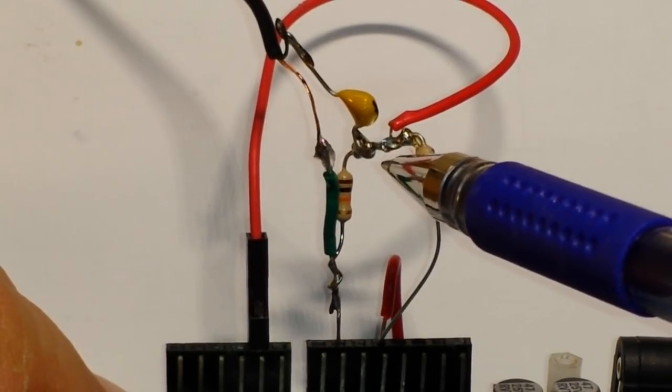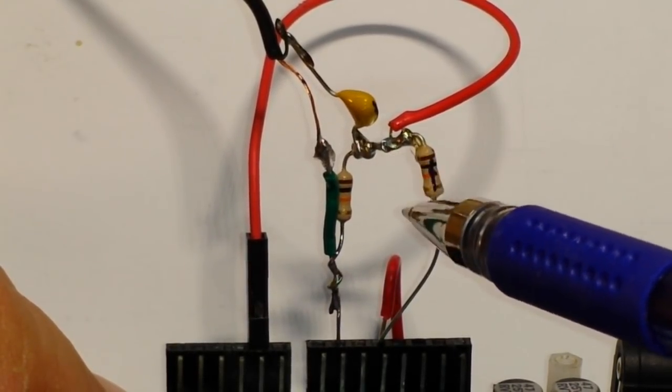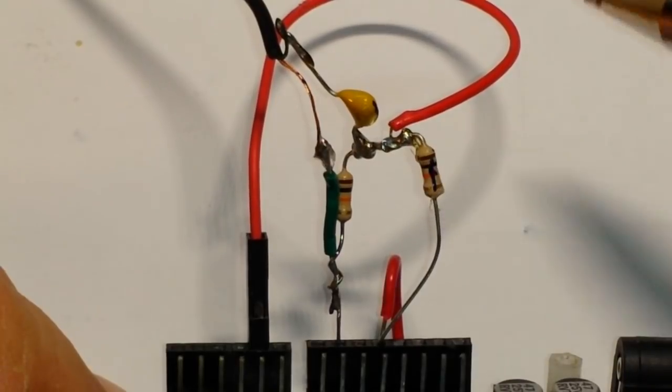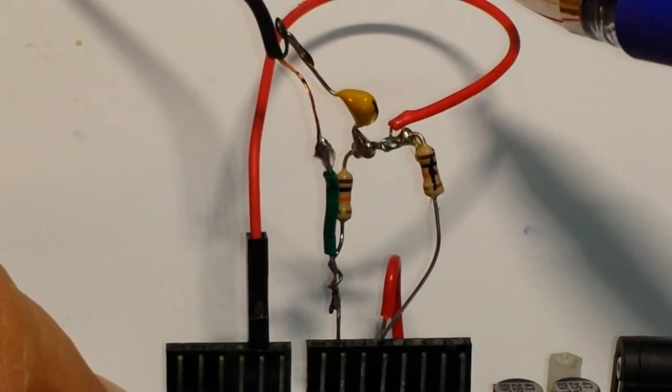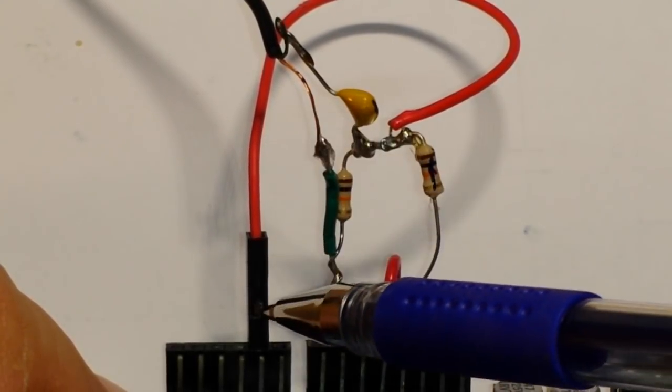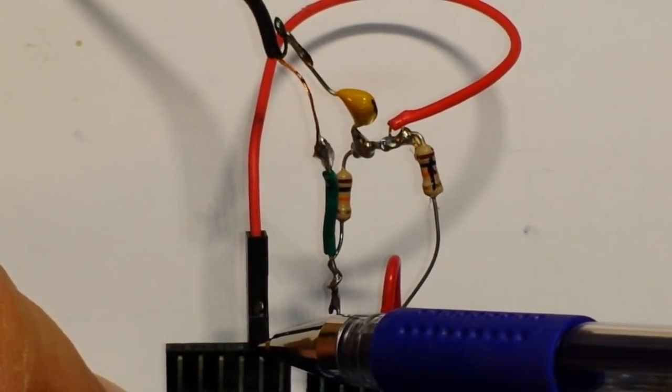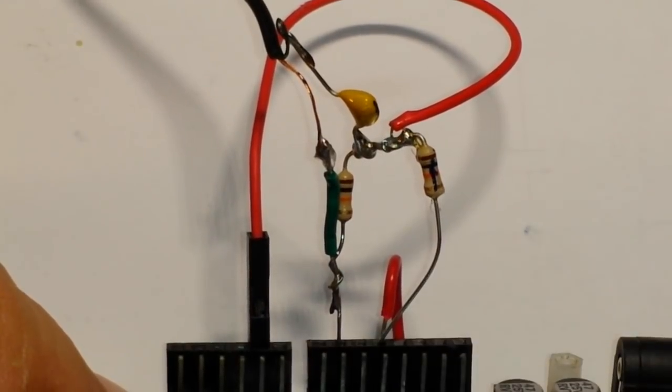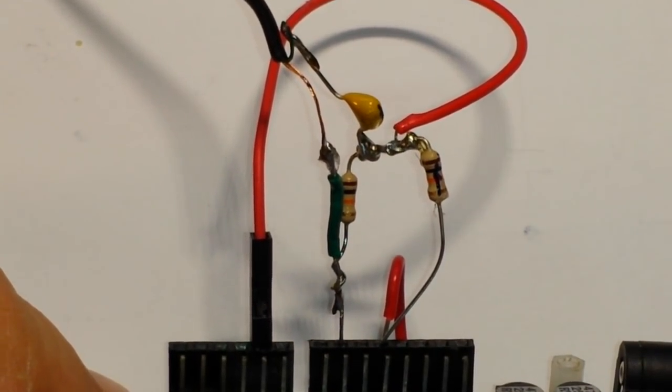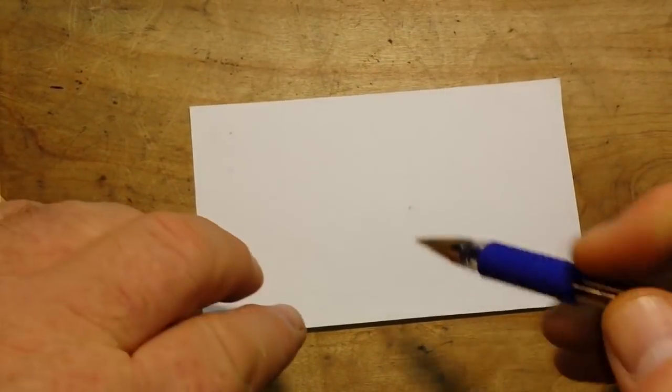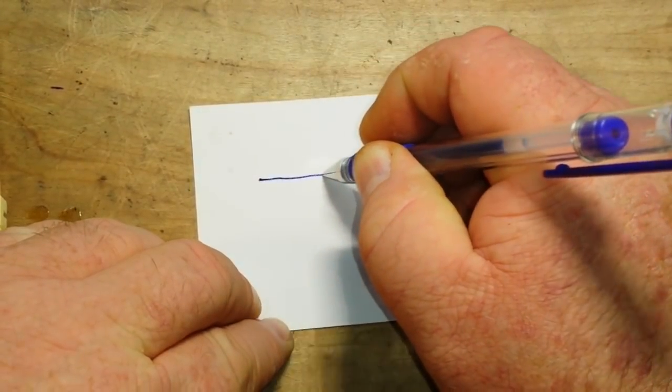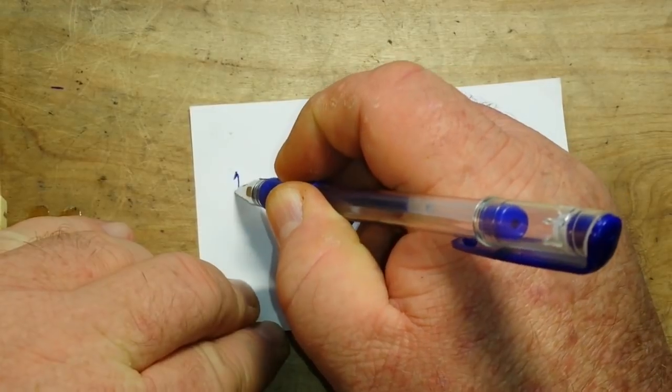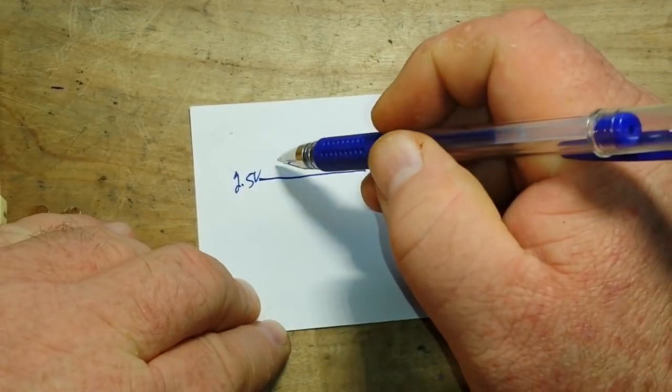So our audio signal comes in and is decoupled through this 100 nano cap here. It goes to this voltage divider point right here where this voltage is now at 2.5 volts and then goes back out coupled around 2.5 volts into the Arduino's analog one pin.